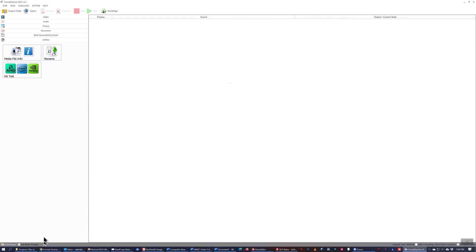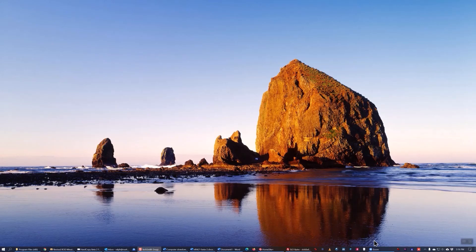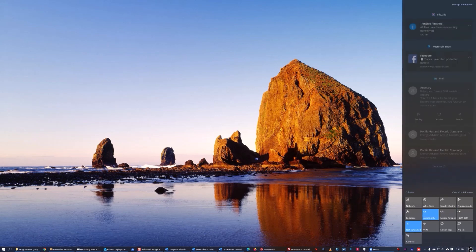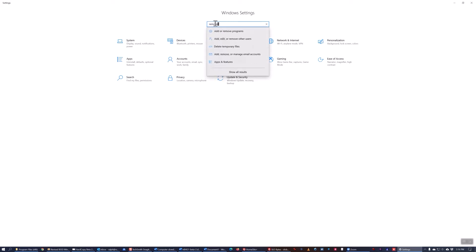The next thing I did was to go to the recently installed programs and see if I got anything besides Format Factory in the install. And you can see that I did not.